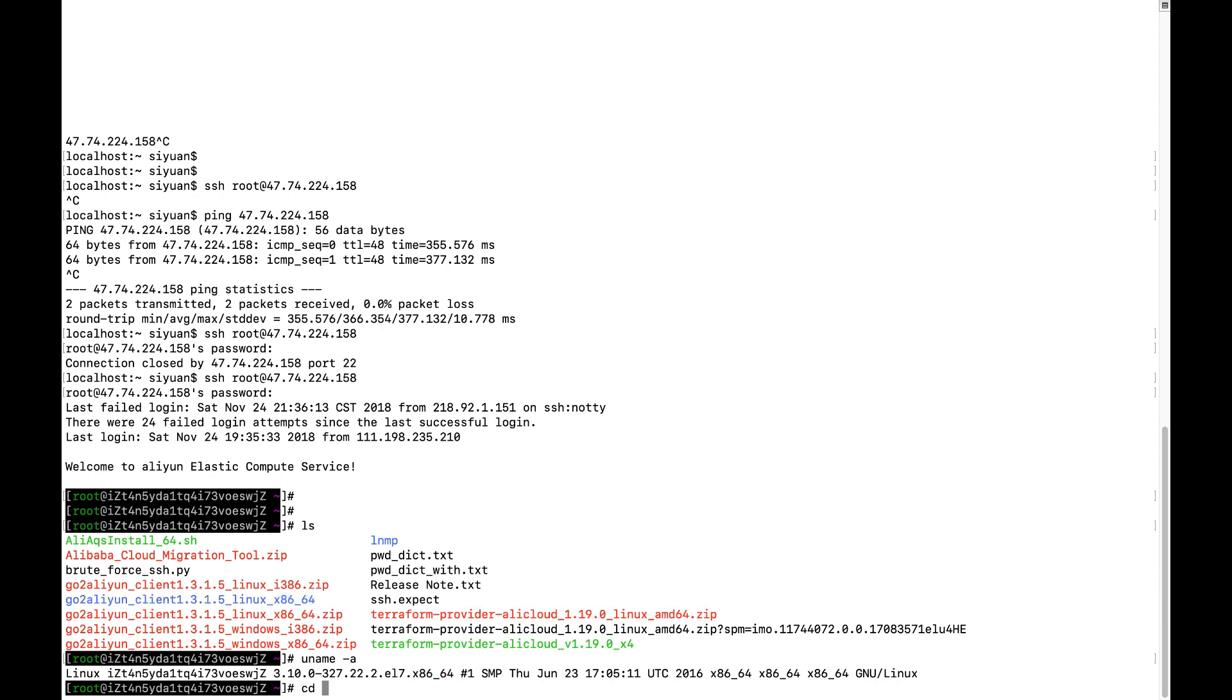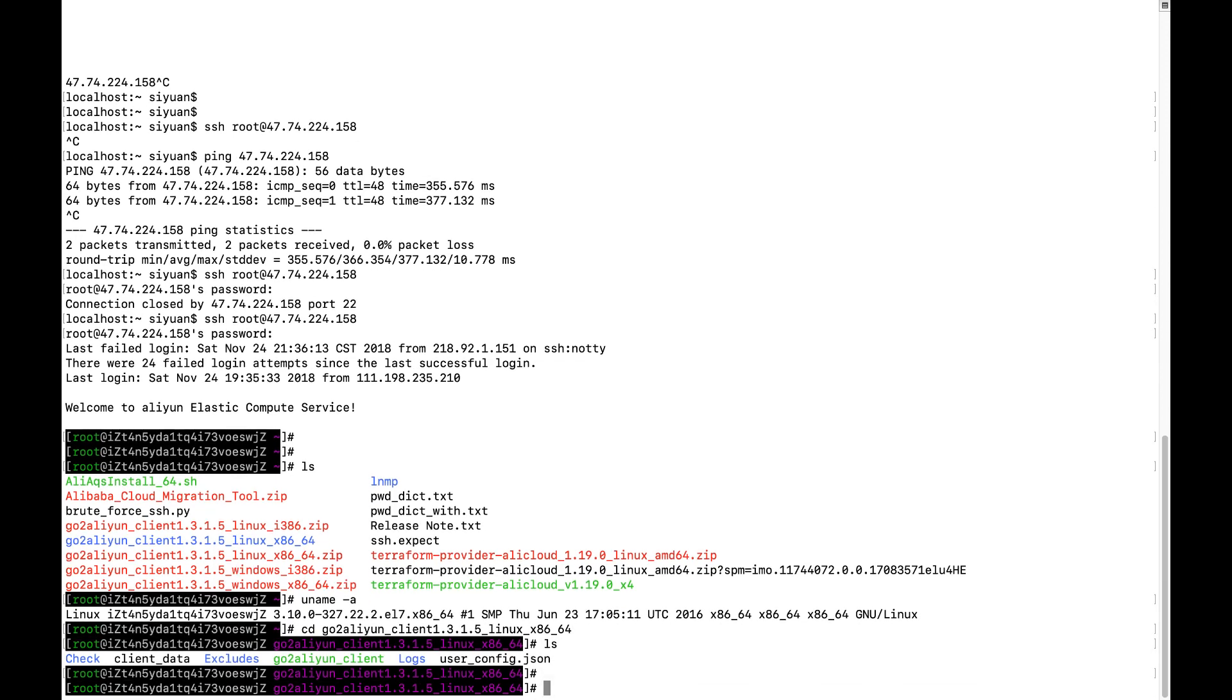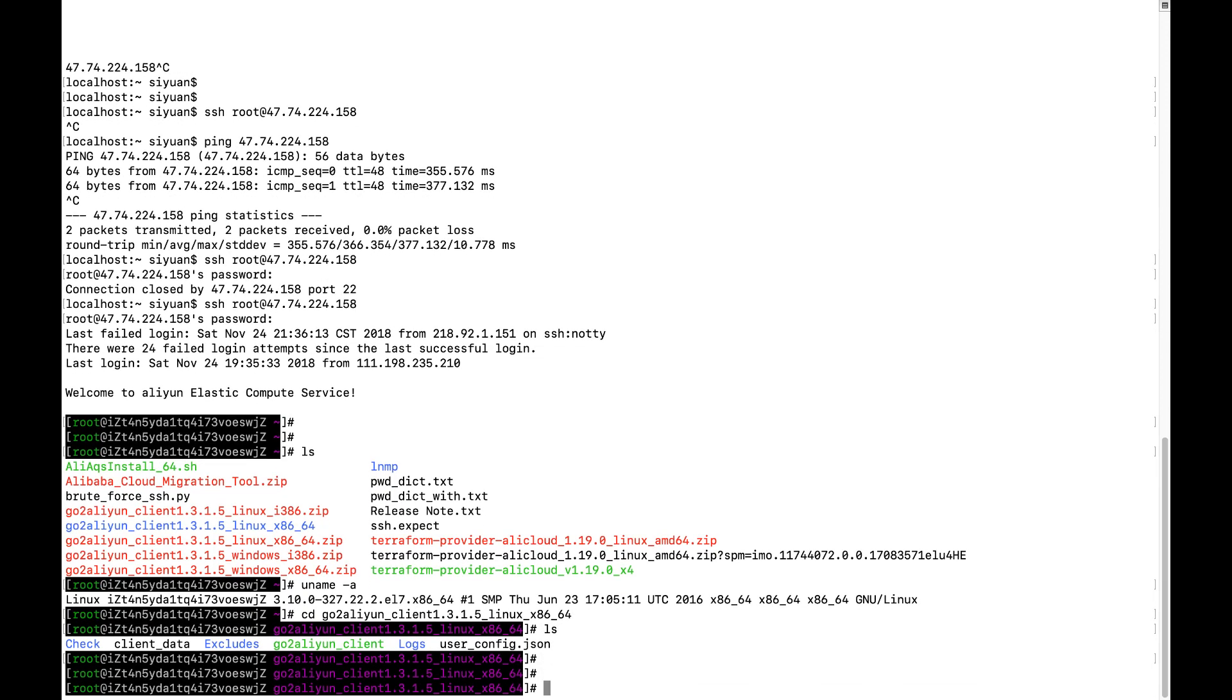What you need to do is to go to the directory. Then you will see some of the files here.